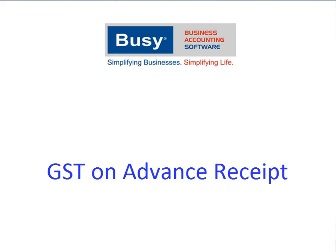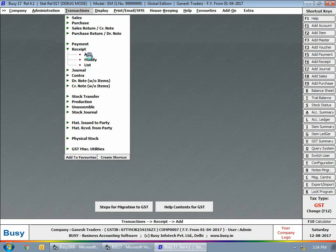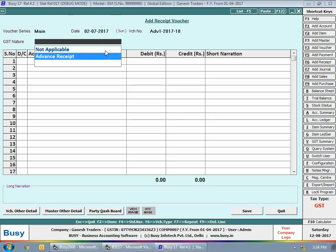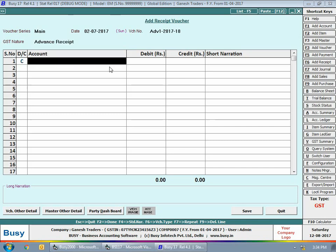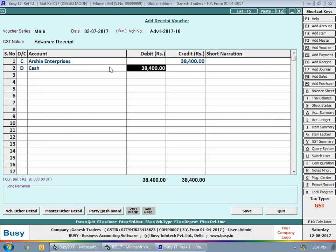However, in the next month you can adjust the tax amount — that is, you can post a reversal entry for the tax already paid against advance. First, we'll enter a receipt voucher by going to Transaction > Receipt. Here we are entering the receipt voucher on 2nd July, as we have taken some advance amount from a party. We'll take the GST nature as 'Advance Receipt'. We'll credit Arsia Enterprises with 38,400 rupees and debit cash with 38,400 rupees.